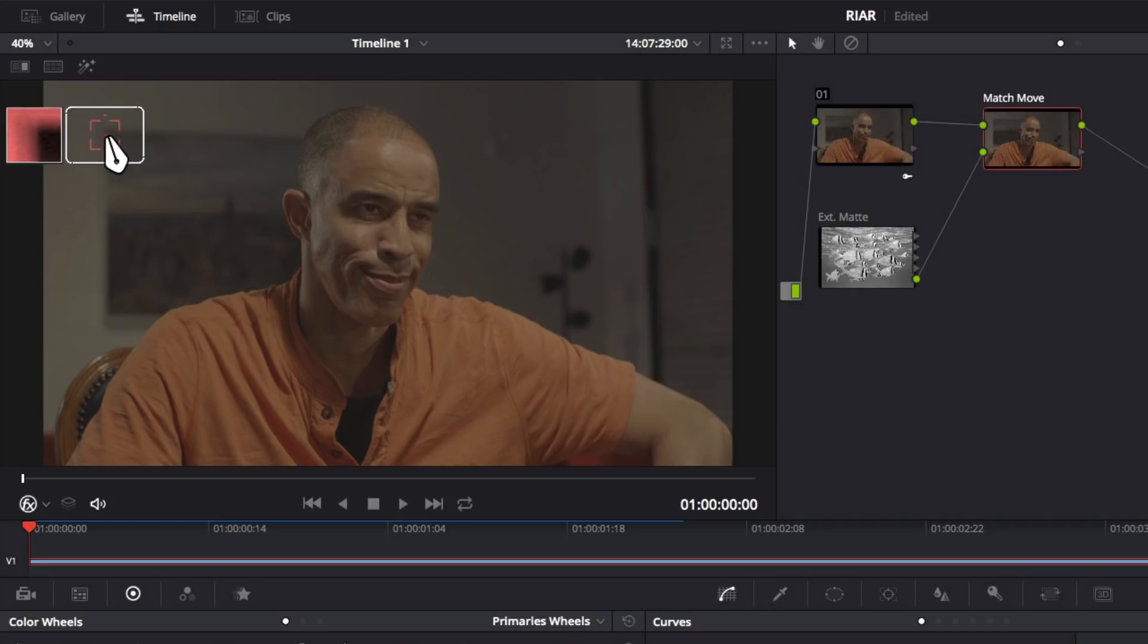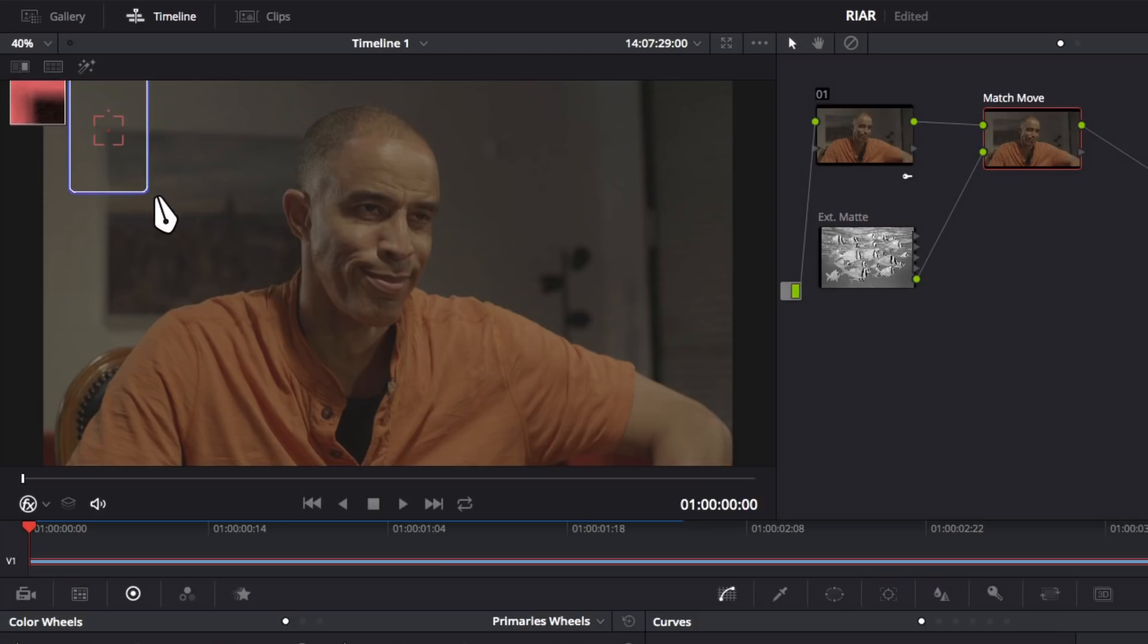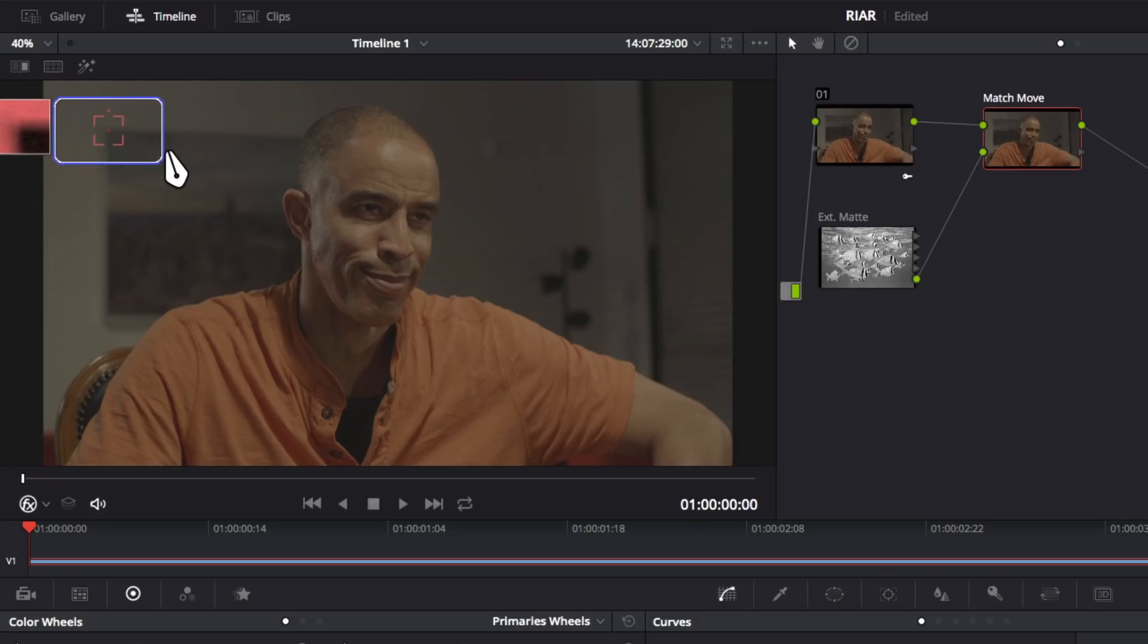Now a couple of notes on these tracking points. These are patch trackers. So Resolve is going to try and match this arrangement of pixels inside the inner box during tracking. Unique and high contrast areas will track best. This outer box is the search area. So if the track pattern moves outside the inner box, Resolve will search the outer box for the correct pattern. Enlarging the search area can be helpful with faster moving footage, but it may slow down the tracker's performance.